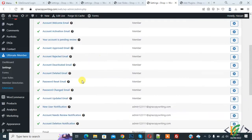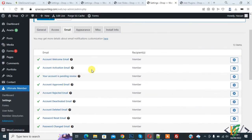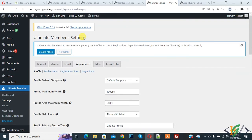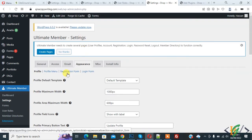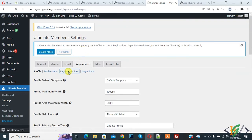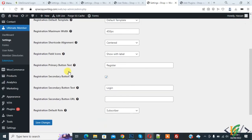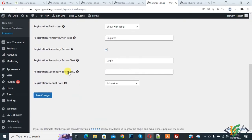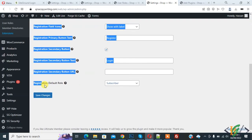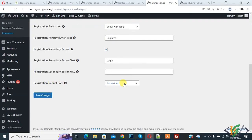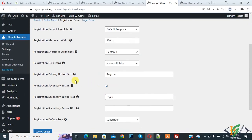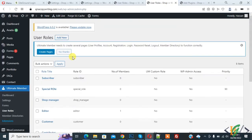All are now enabled, so we are done here. Now go to the Appearance tab and click on it. You see Registration Form — click on it. The Registration Form section is open. Scroll down and you see our registration default role is Subscriber, so go to User Roles and click on it.